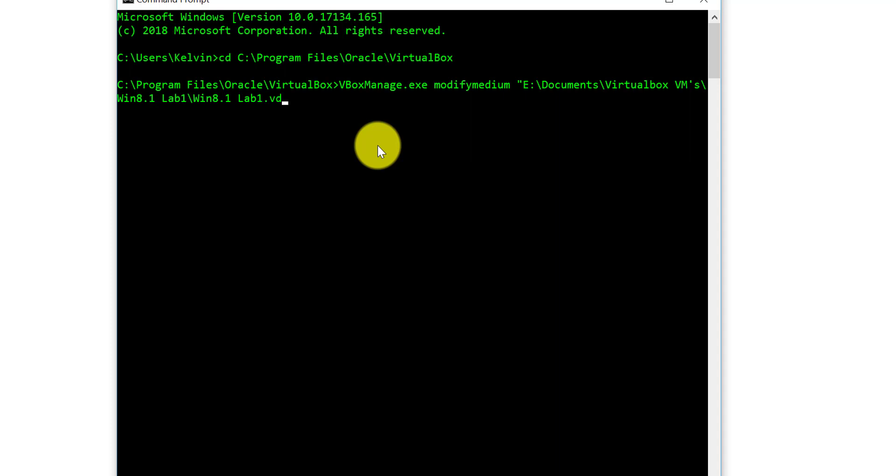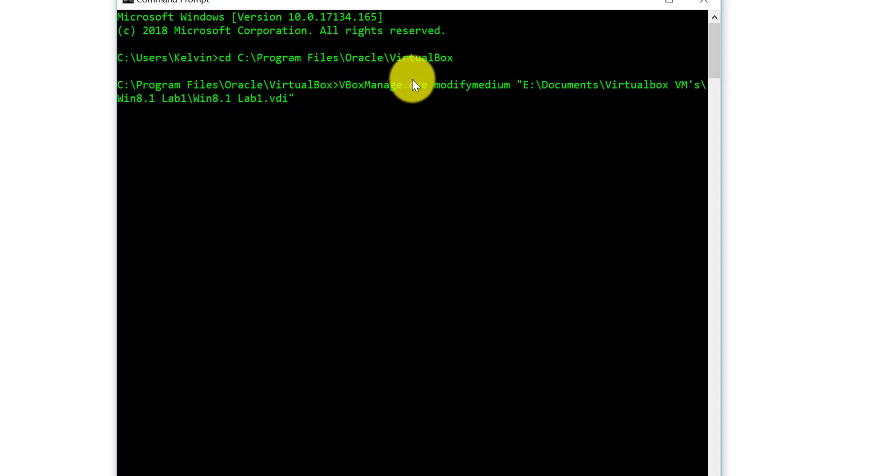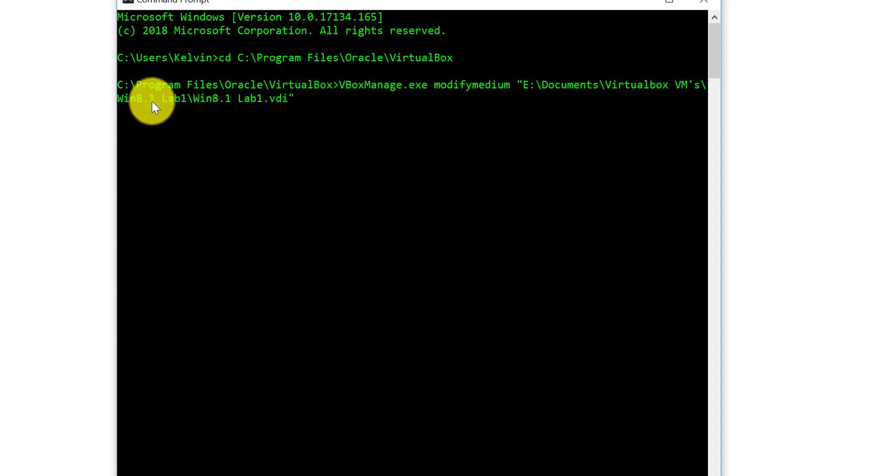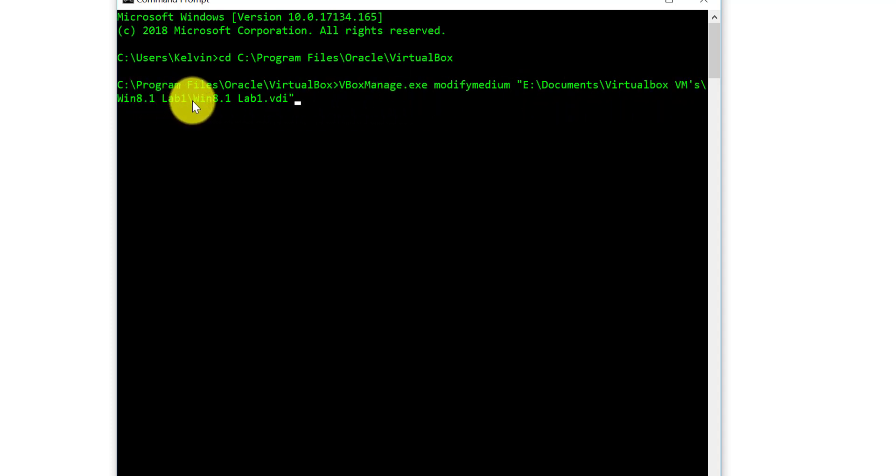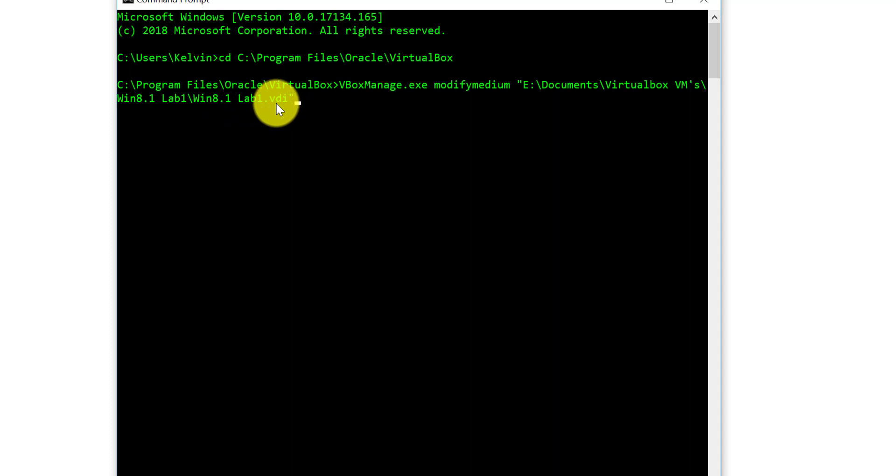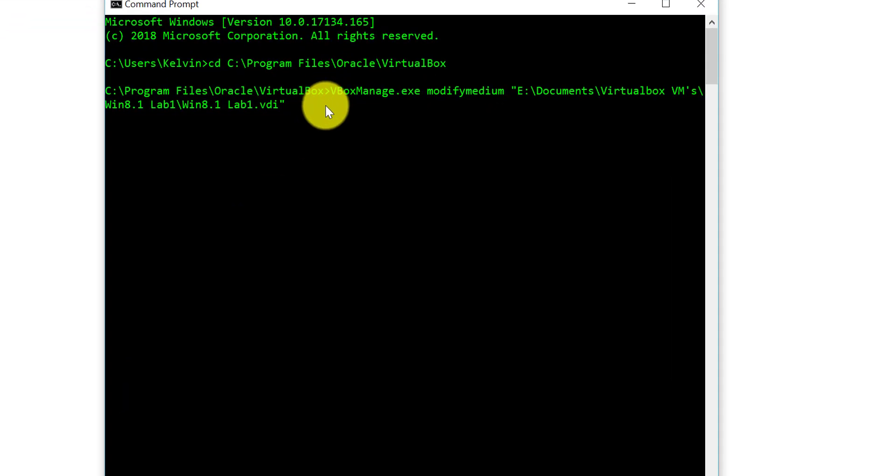What you're doing here is you're going to modify the disk in this directory, wherever your virtual machine is located. With a forward slash, once we're in that directory we want to locate this file, which in my case is Win 8.1 space Lab 1 dot VDI, which is the disk image which is what we're going to modify.